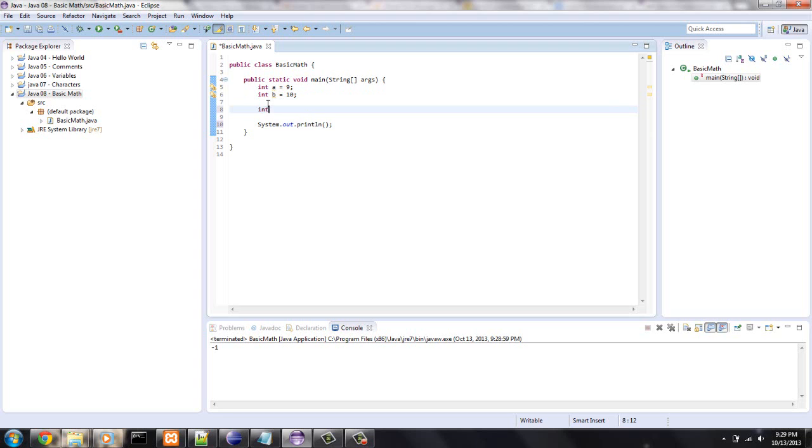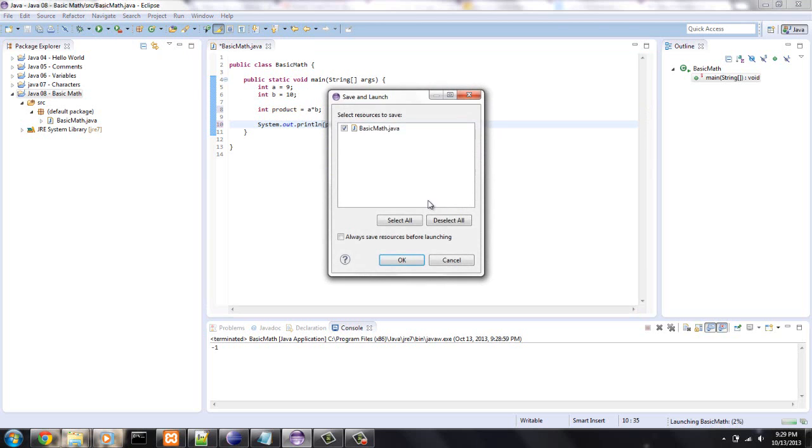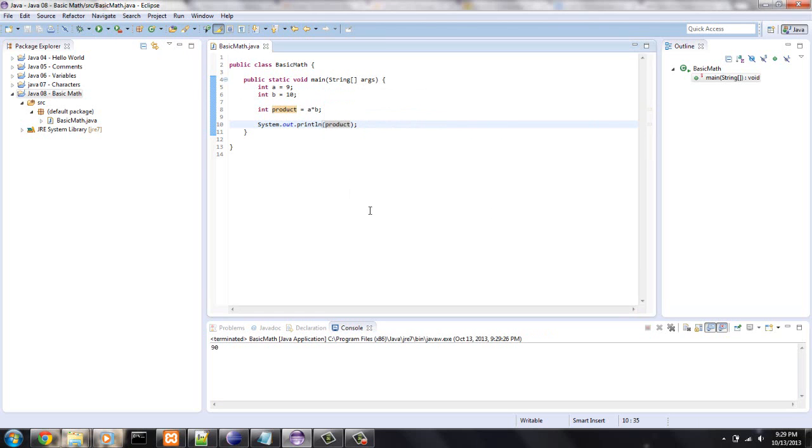We'll do int, we'll say product because we're going to multiply these and it will be a and a star which is shift 8 b. And right there, we'll print out the product and it's 90.